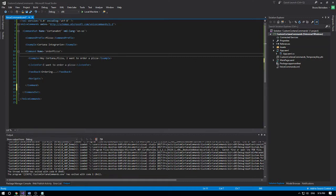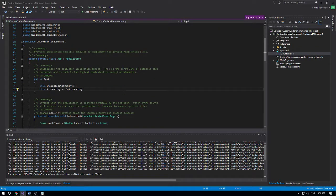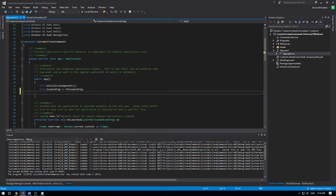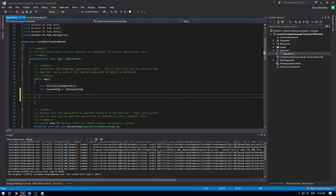The next step is to install this XML file into Cortana. To do so, we need to create a method for it. We're going to add it in your App.xaml.cs. You can put it wherever you want, but I suggest placing it in a part of your code that gets executed every time your application runs.